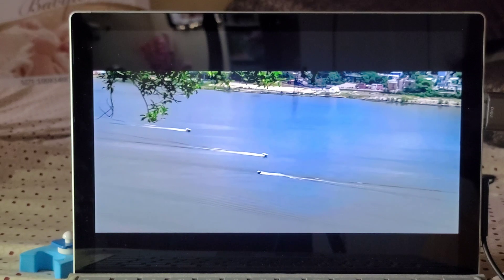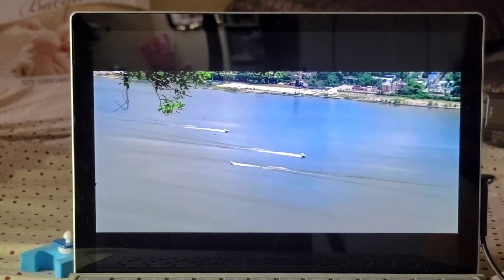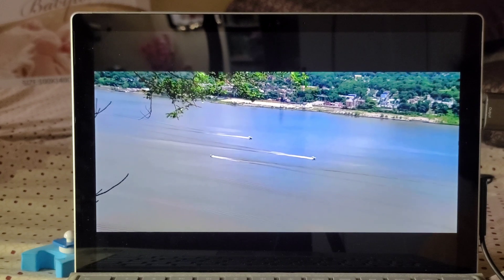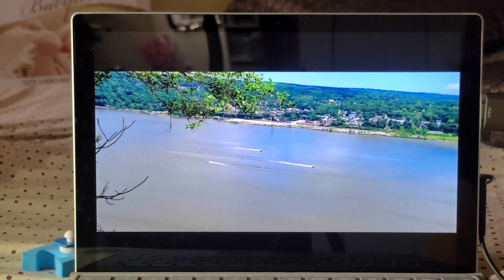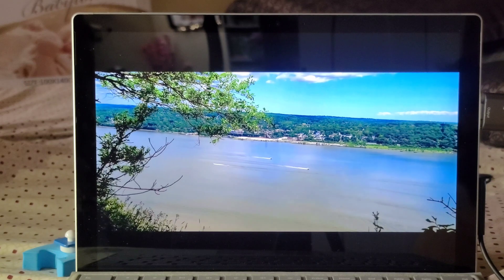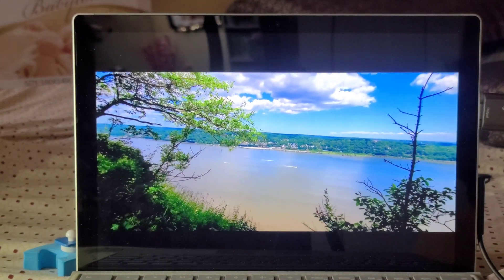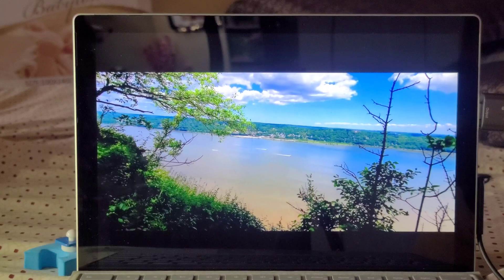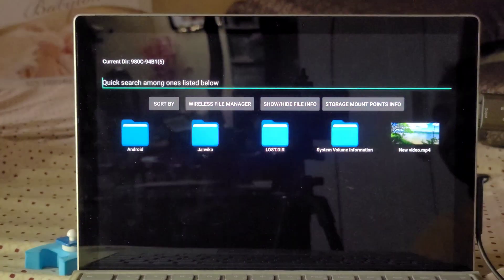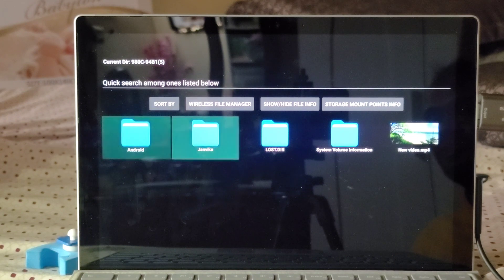Now you can see my video is playing from the USB drive. That's how you can watch any movies or any video from your USB drive or external drive in your Amazon Fire TV Stick.